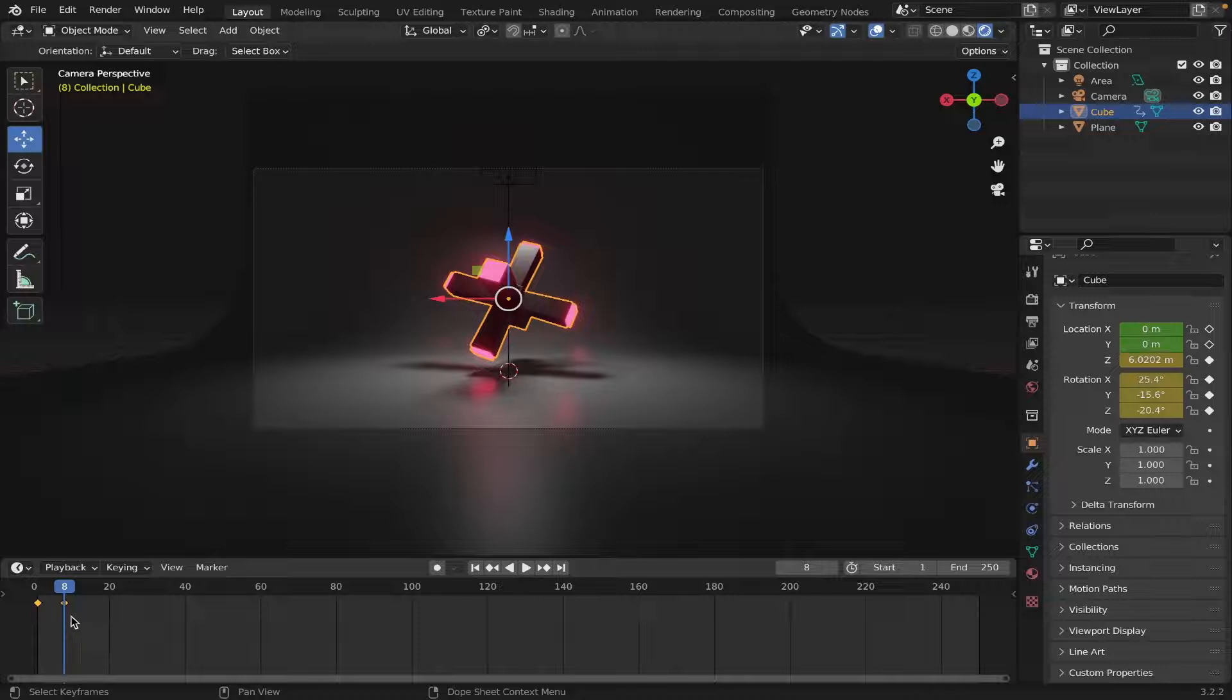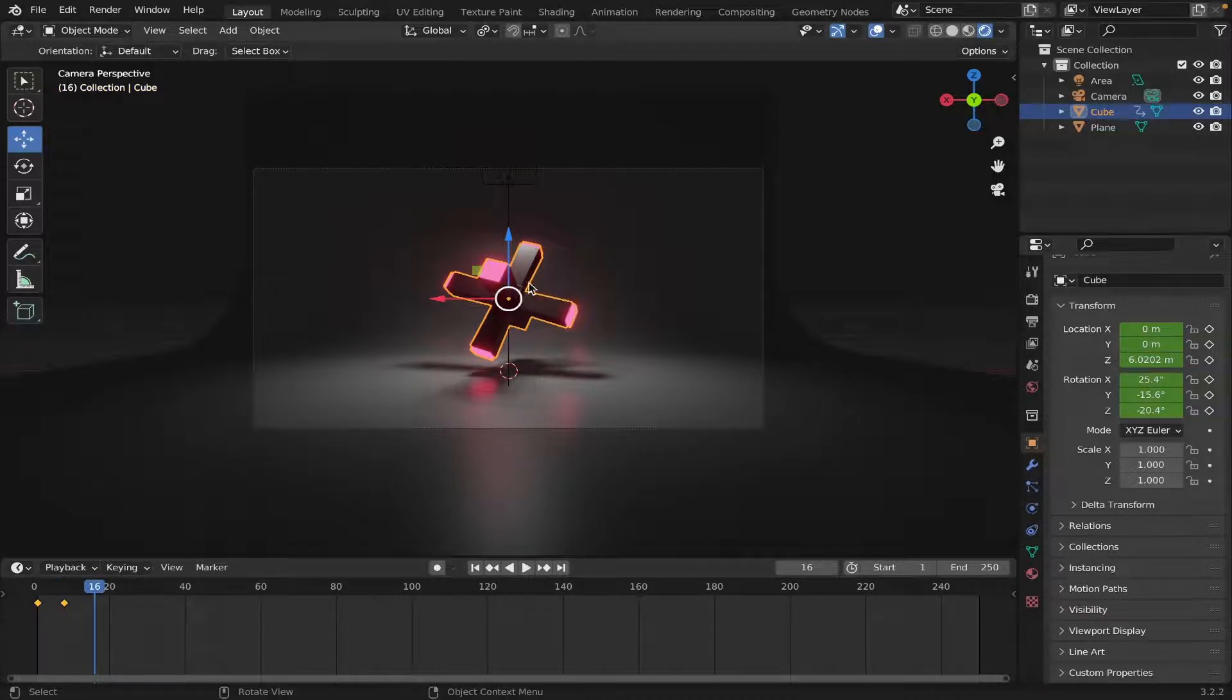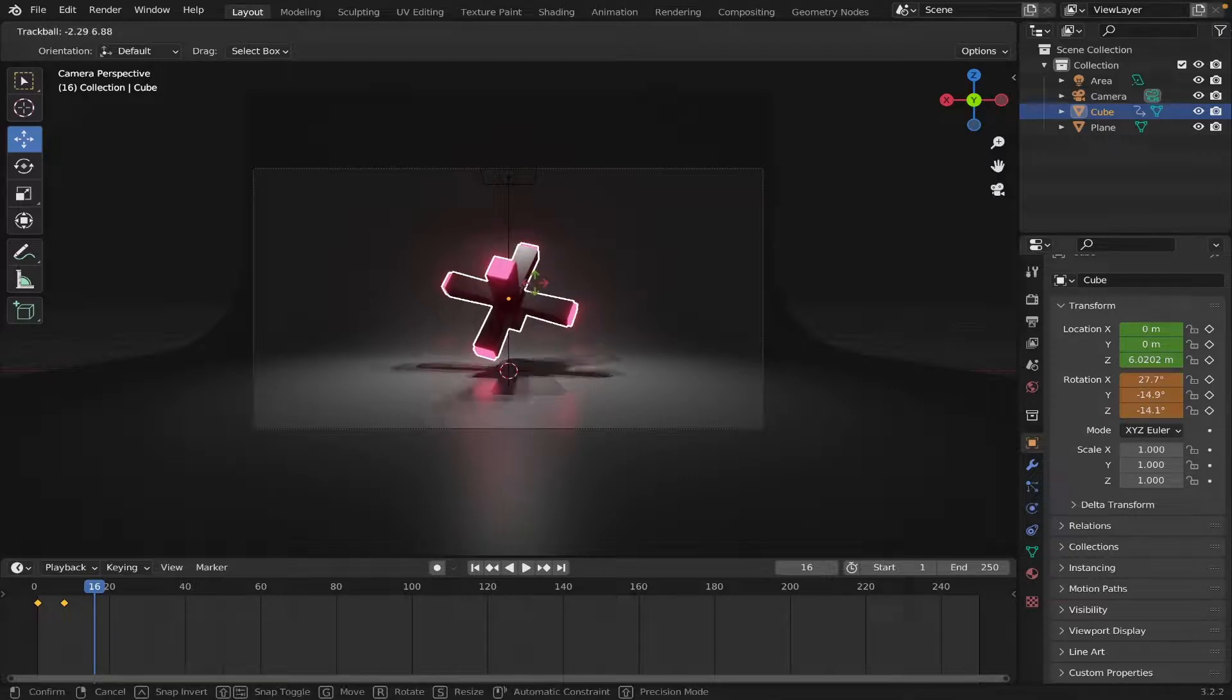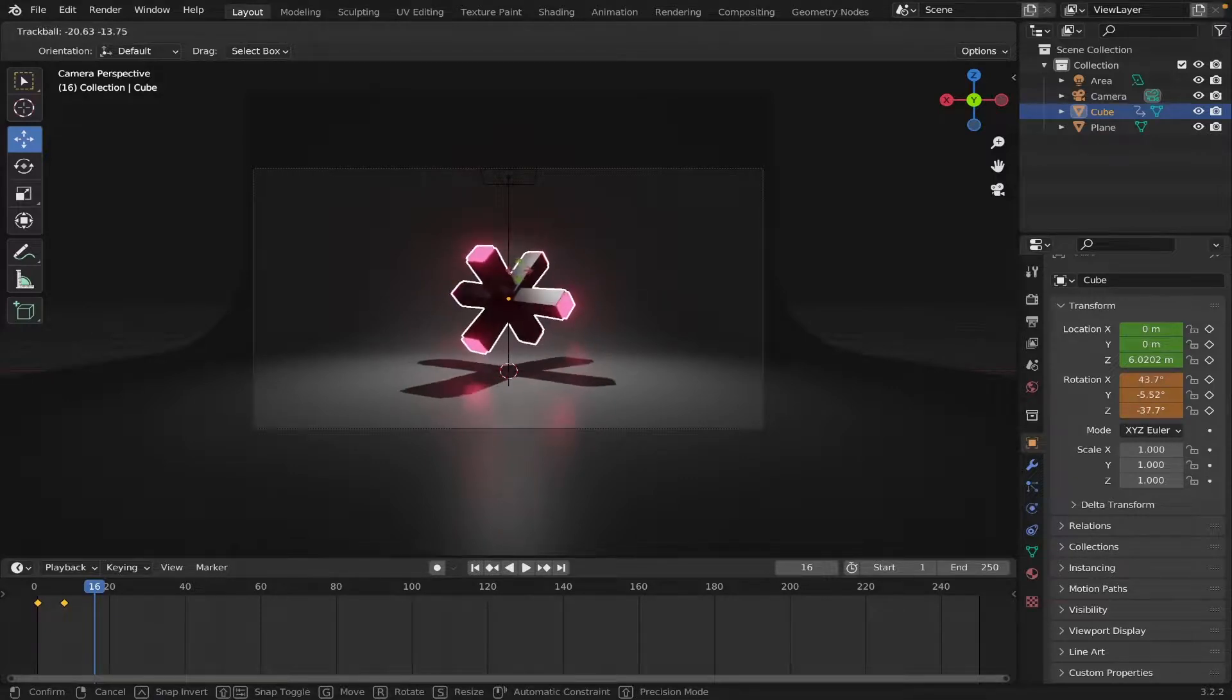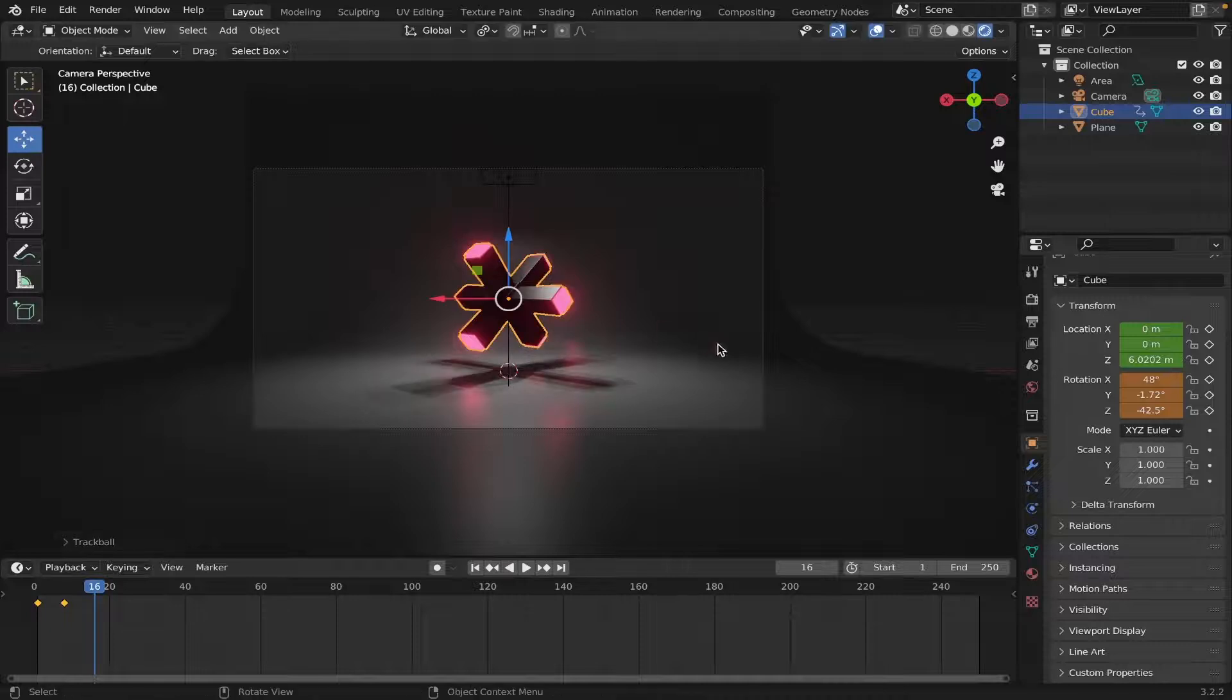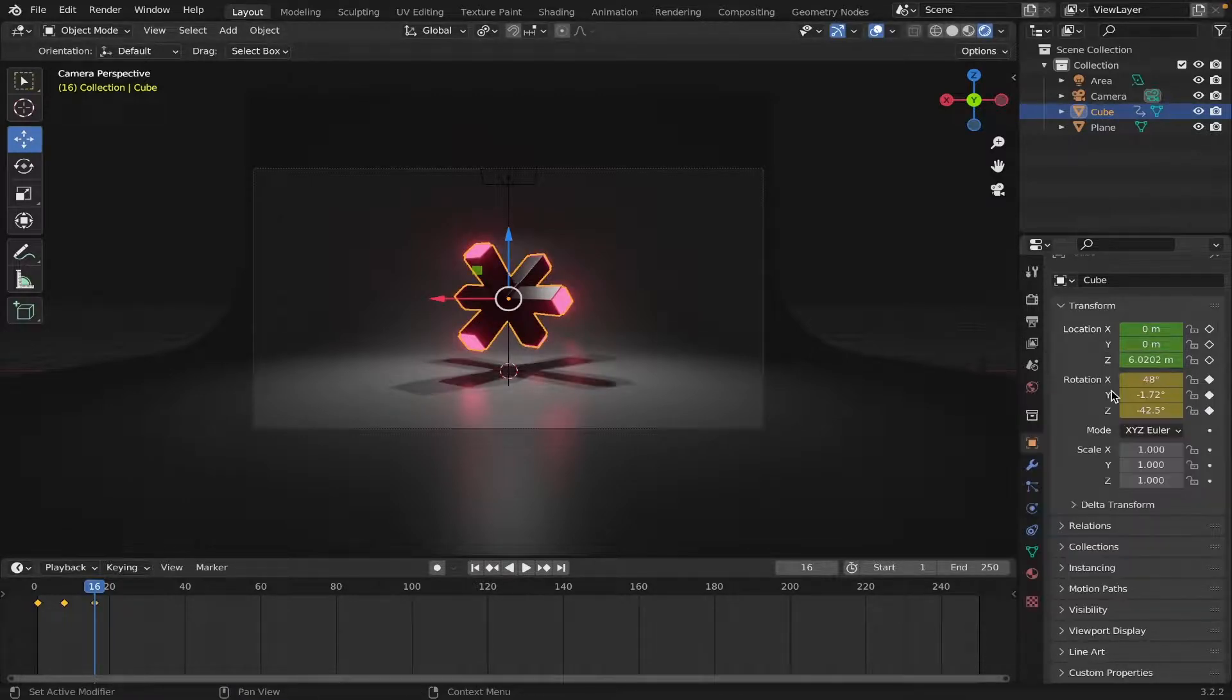And we're also gonna have it move a little bit after it's come up. So, let's go 8 frames in on frame 16. Hit R, R. And we're just gonna move it a little bit. This way. Just like it. I think that's good enough. Then just right-click, Insert Keyframe.